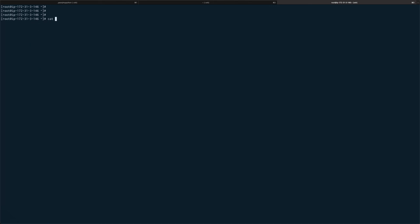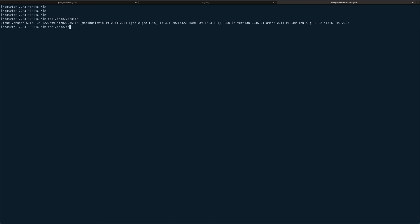Another command is cat /proc/version, so this gives you your Linux version - it's the same output which we got from uname hyphen A. And the last one I want to show you is /proc/partitions, so this gives you information about the number of partitions you have on this machine.